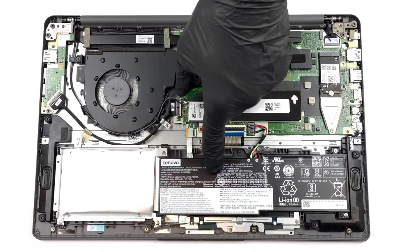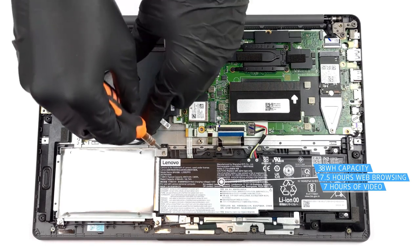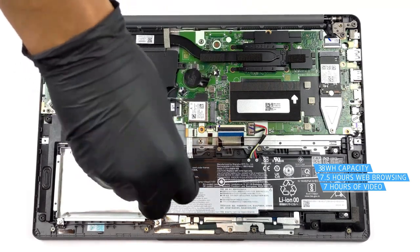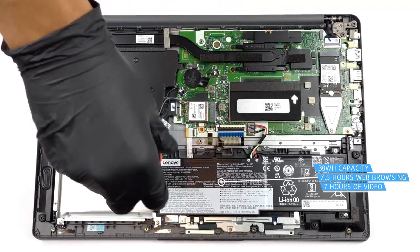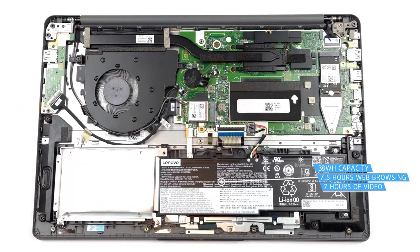The IdeaPad 3 comes with a 38 Wh battery pack, lasting for 7 hours and 30 minutes of web browsing, or 7 hours of video playback on a single charge.